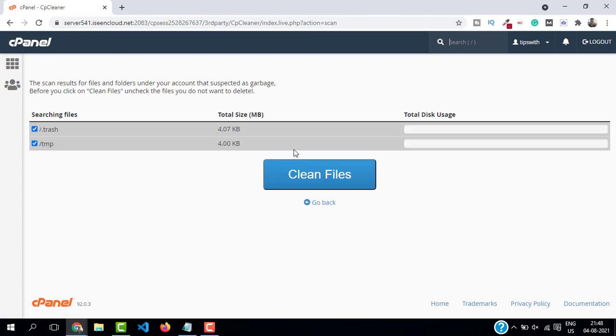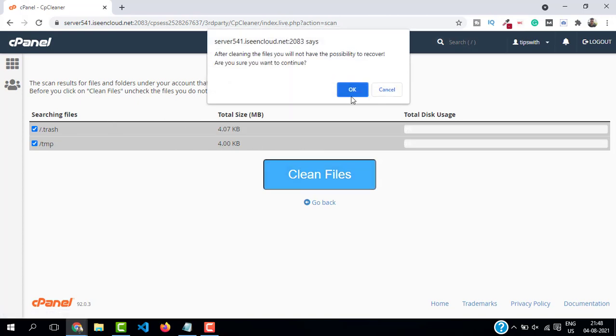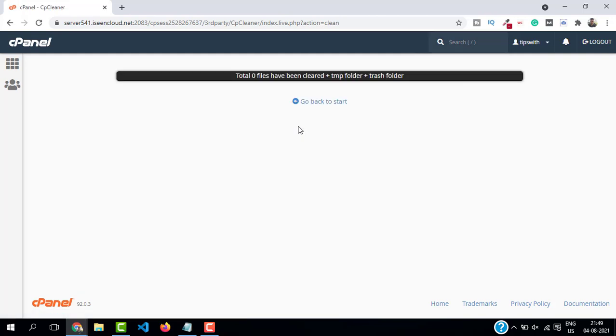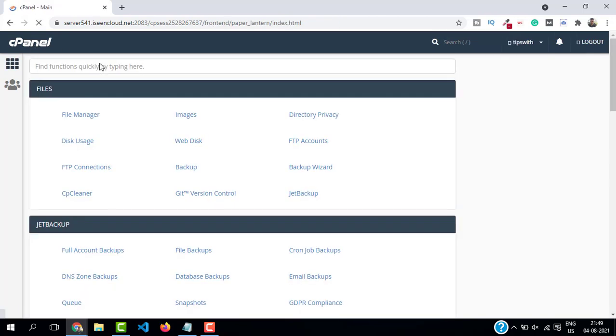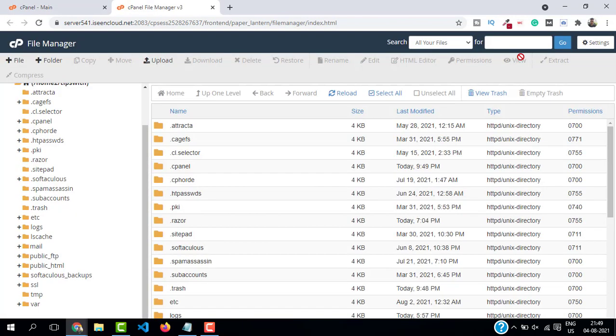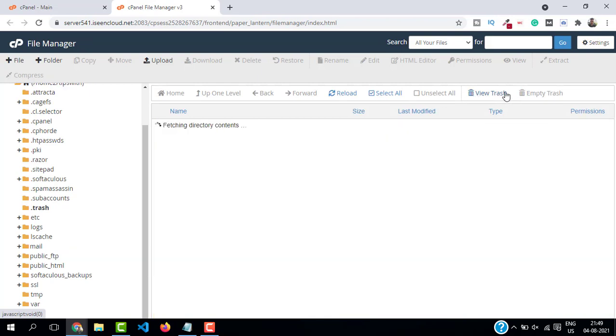Another method to clear is to go back to your cPanel and open the file manager. In file manager, click on view trash. As you can see we have nothing on our trash.